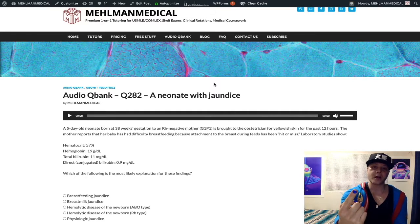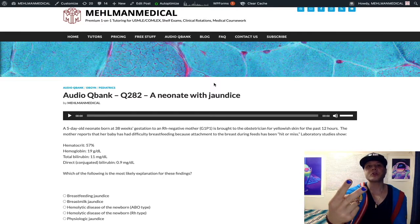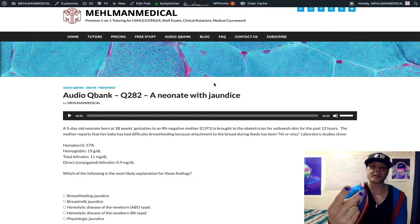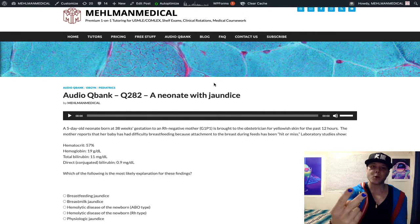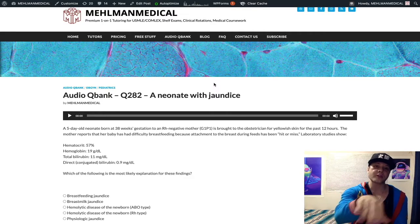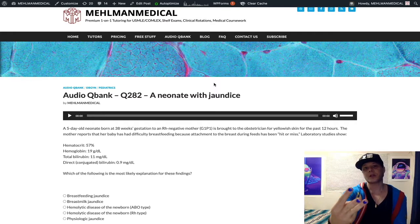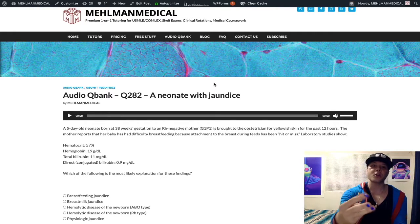Doesn't matter the cause — any jaundice in the first 24 hours is pathologic. Number two: jaundice present after one week of term or after two weeks of preterm. Term being 37 weeks or after. Number three: total bilirubin greater than 12 to 15 milligrams per deciliter.